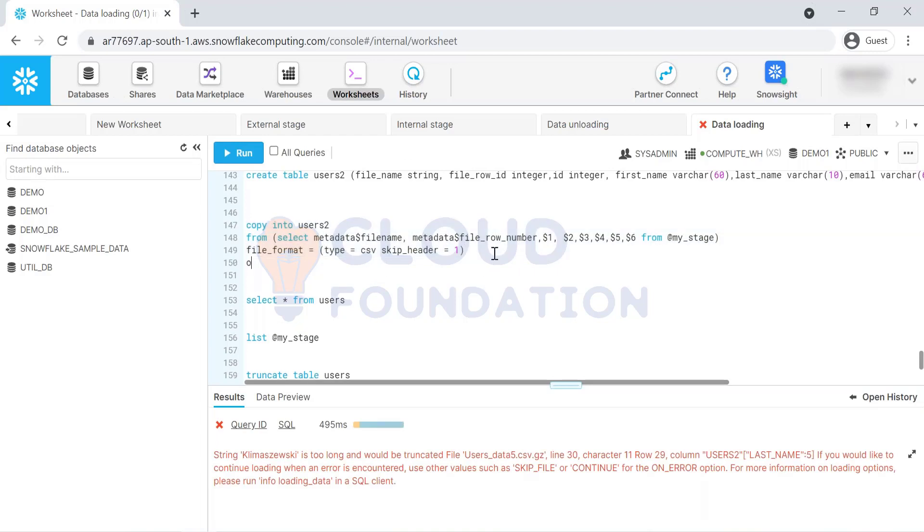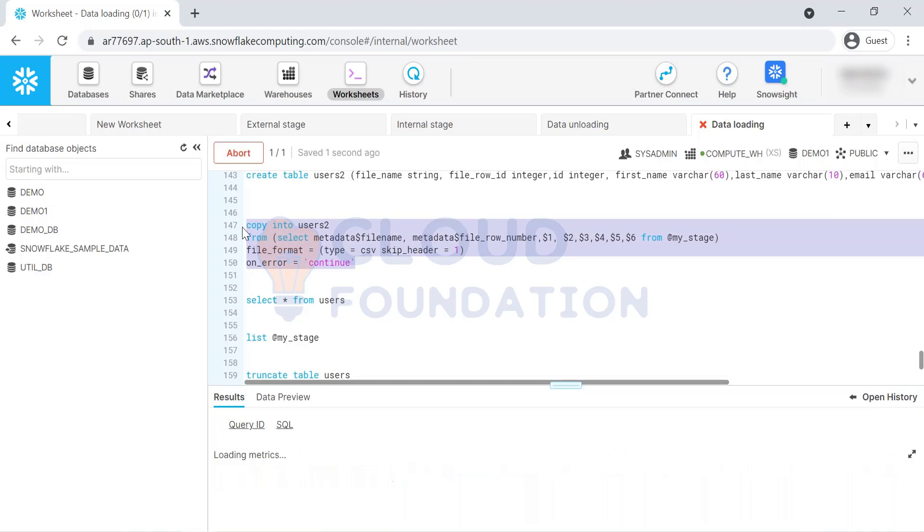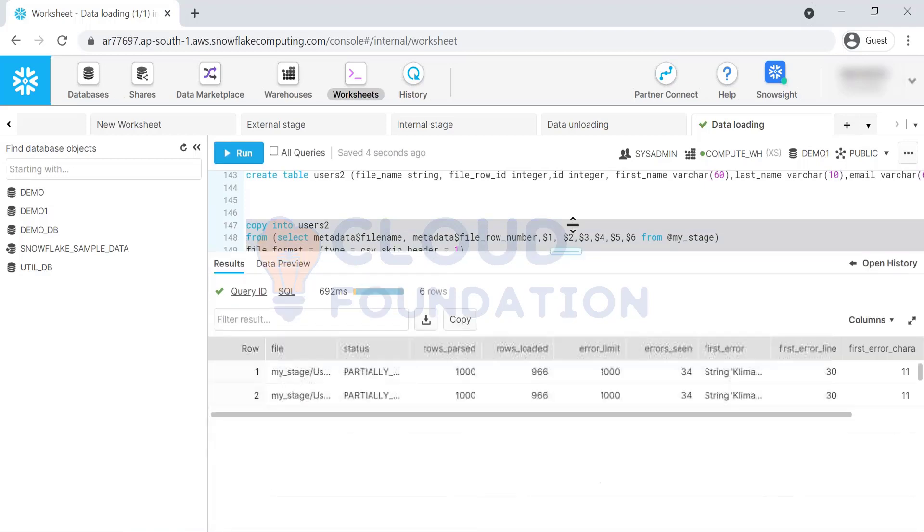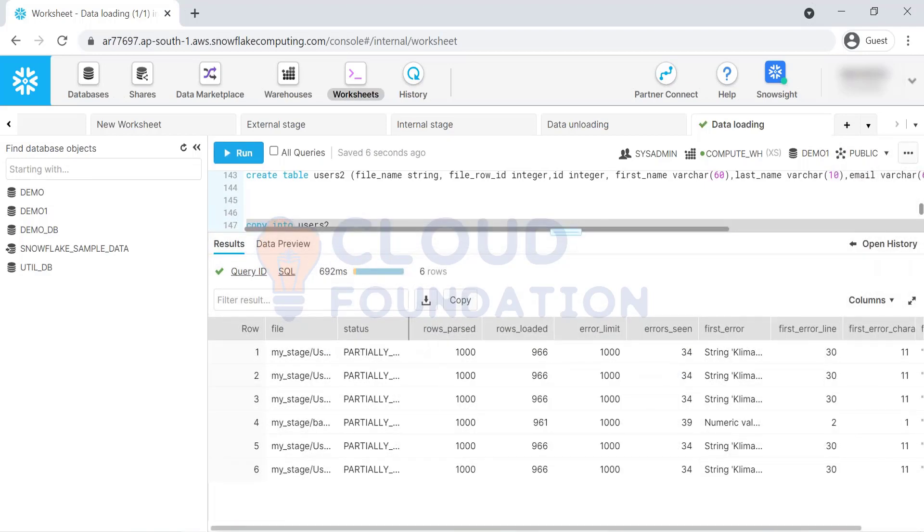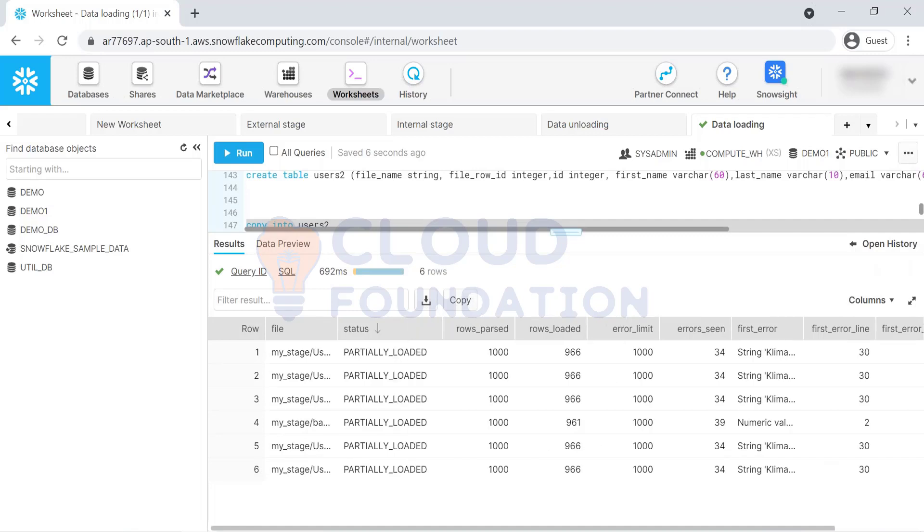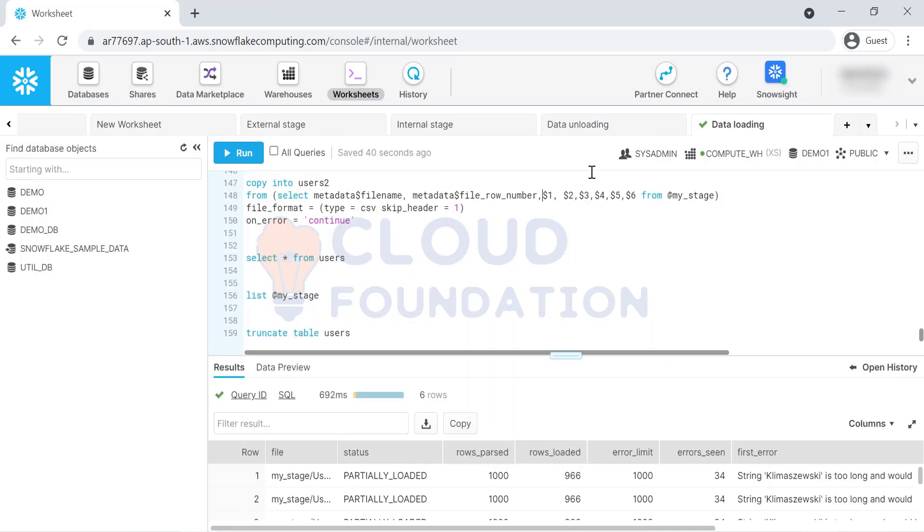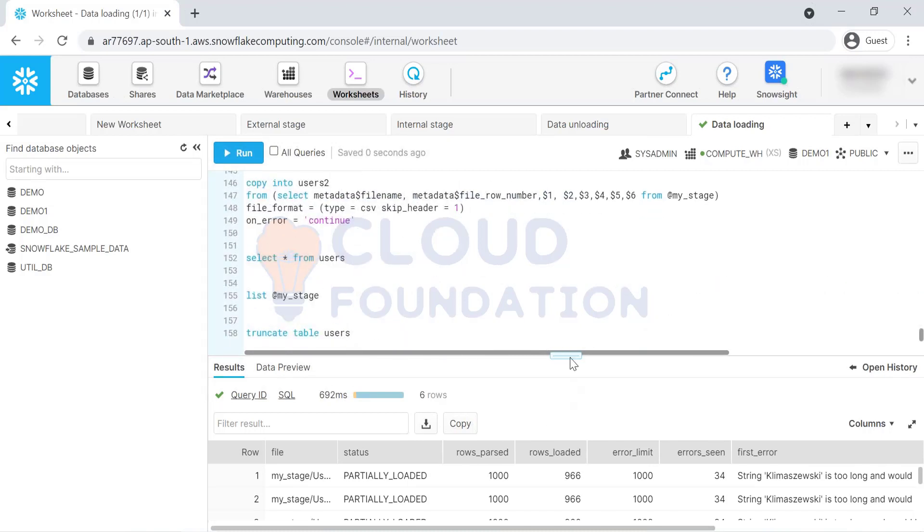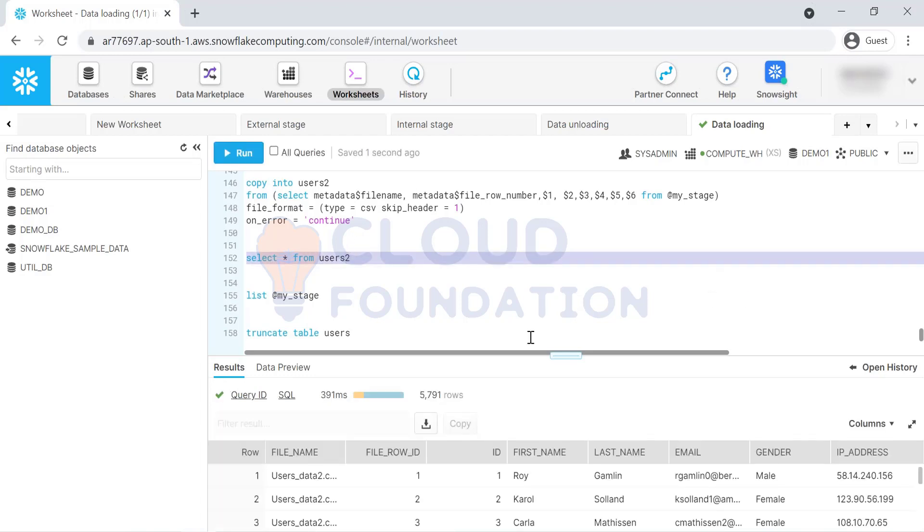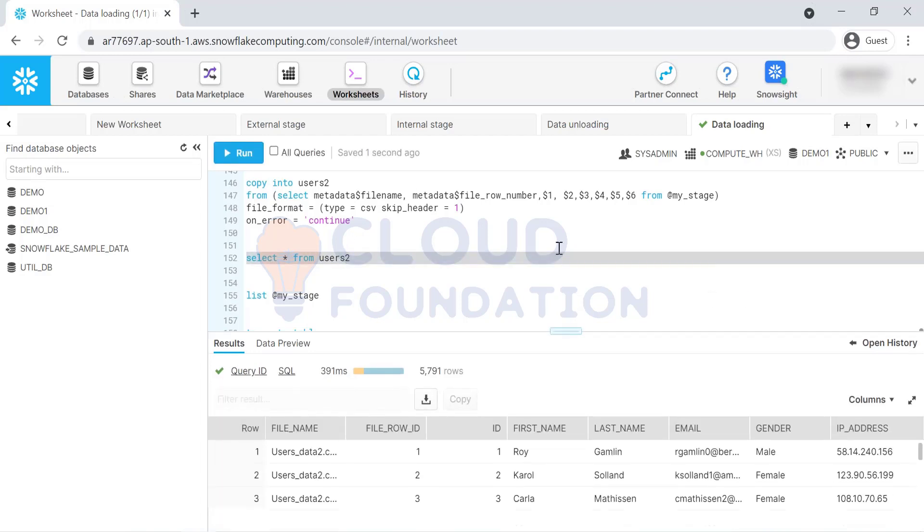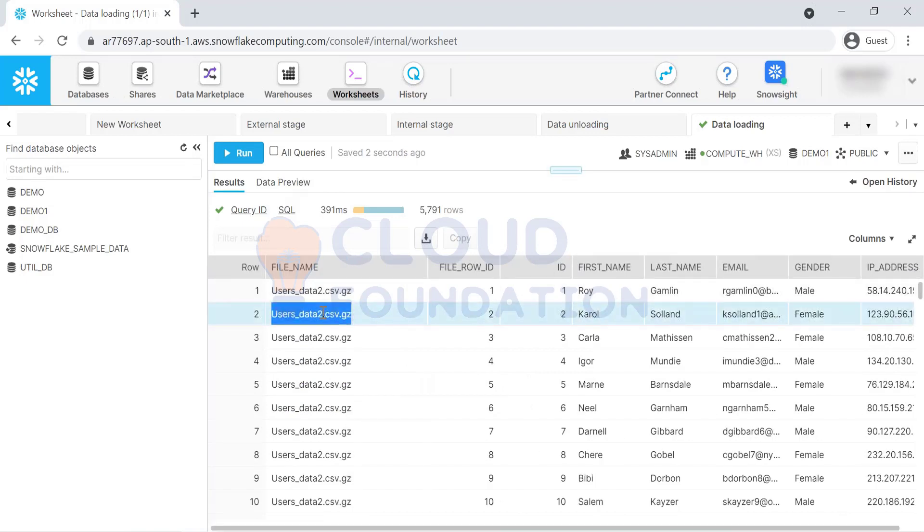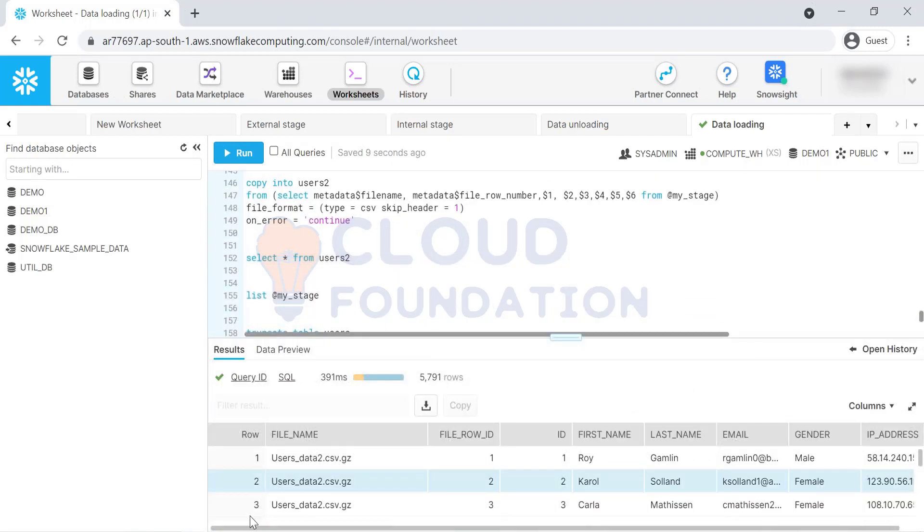It will give us the error because if you see, we have the date coming into integer column. I'll just have to say on error continue. Now, query the table. Okay, so this is how now it is easy for me because when I query this table, I have this file name. I can always, if any source system complains this is wrong data, then I can simply delete that data from that particular file.